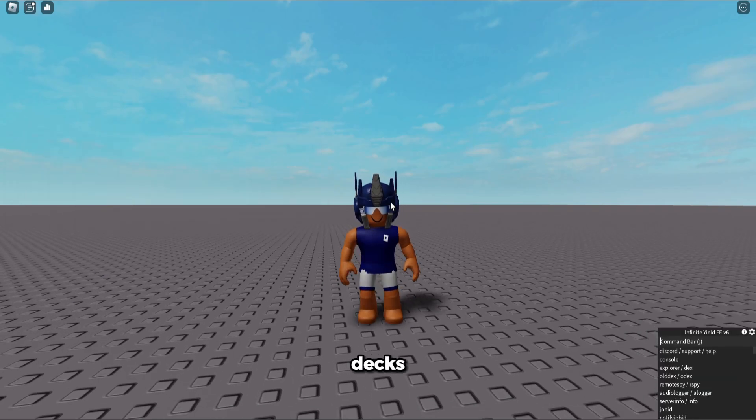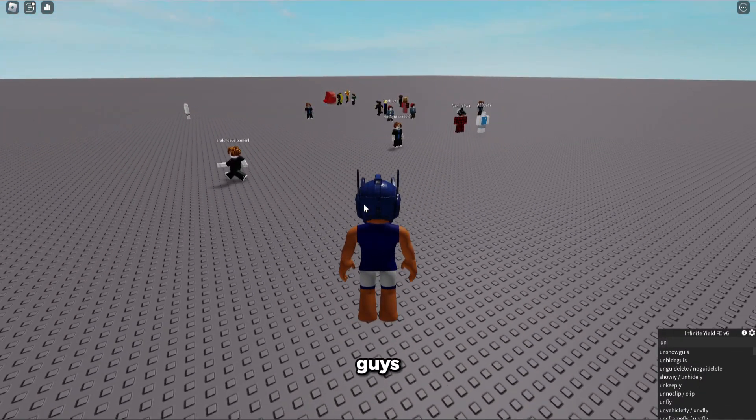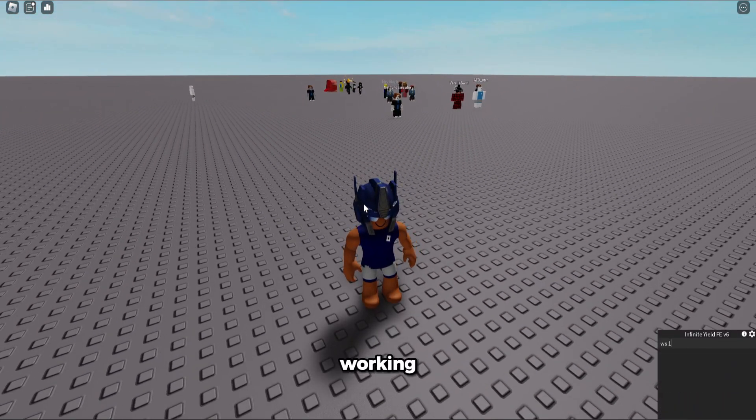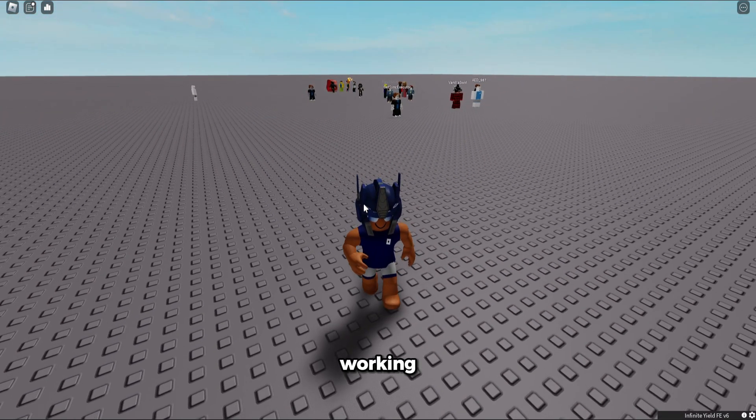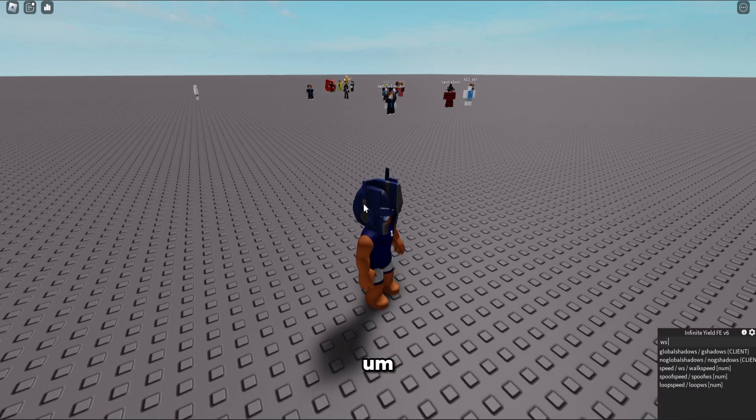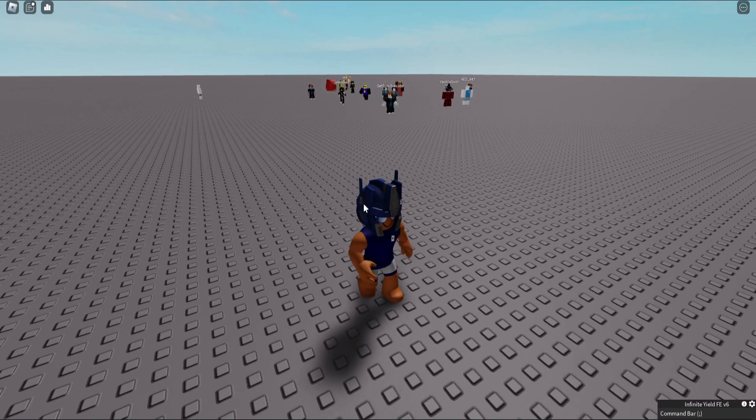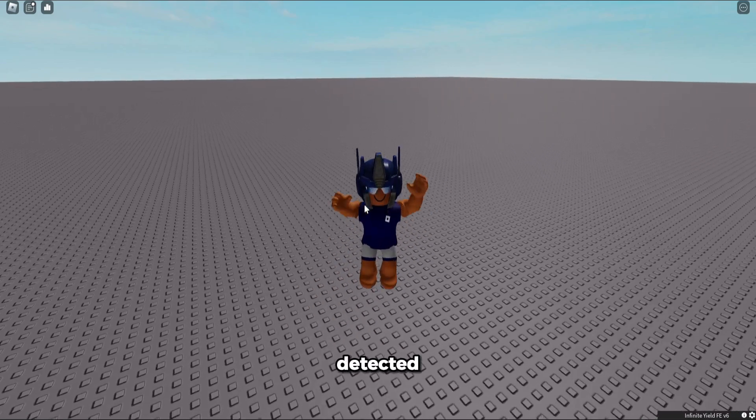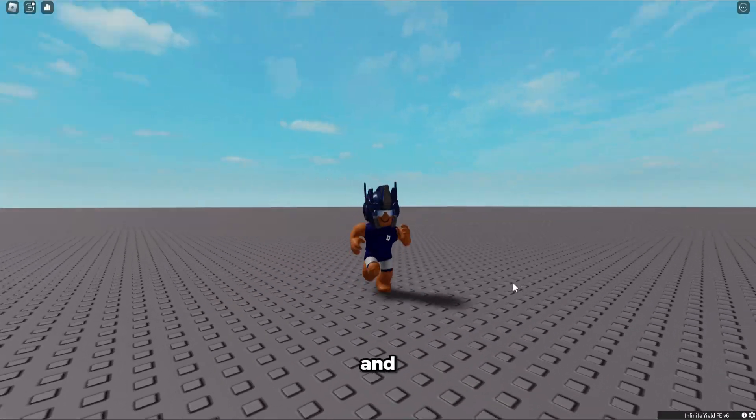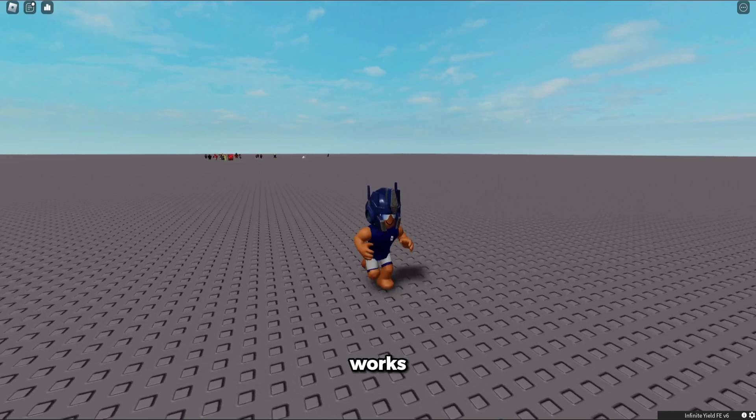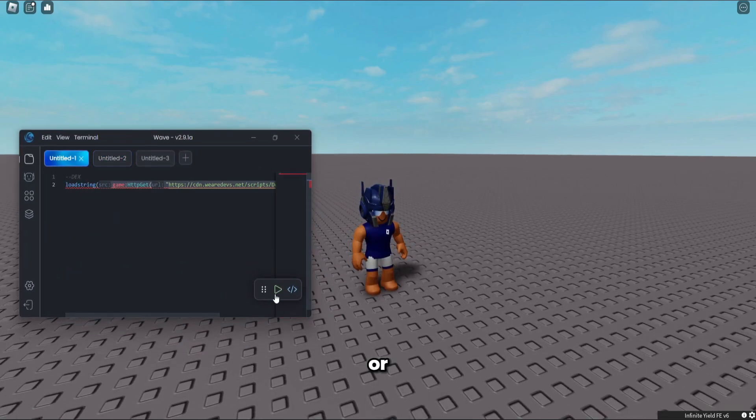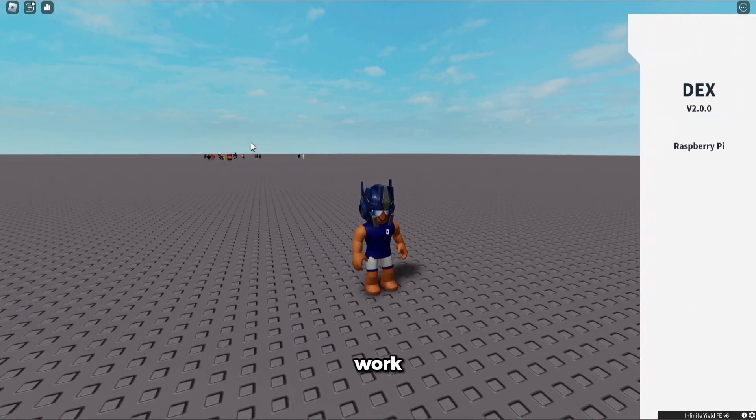As you guys can see, Wave is fully working. Everything is working, it is currently not detected, and everything works like I'm showing you. It's not like Celery or some things don't work.